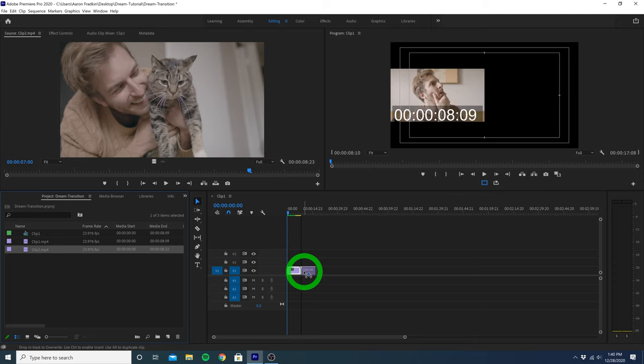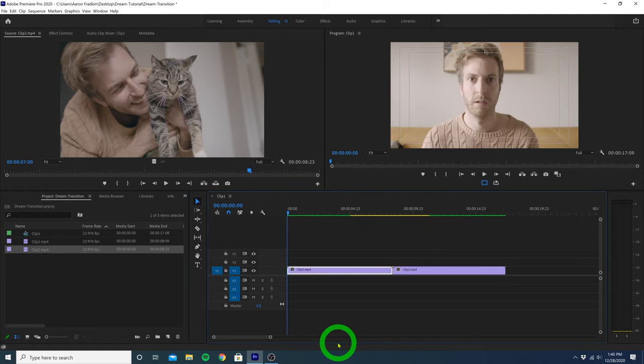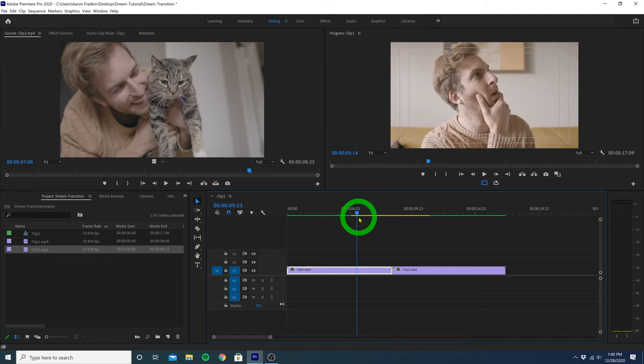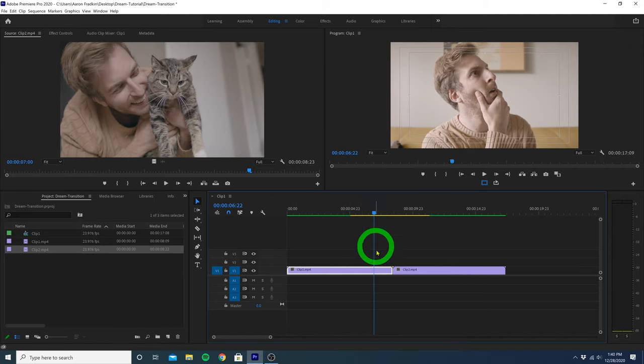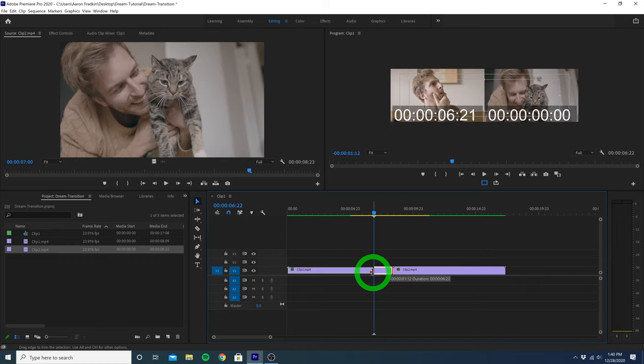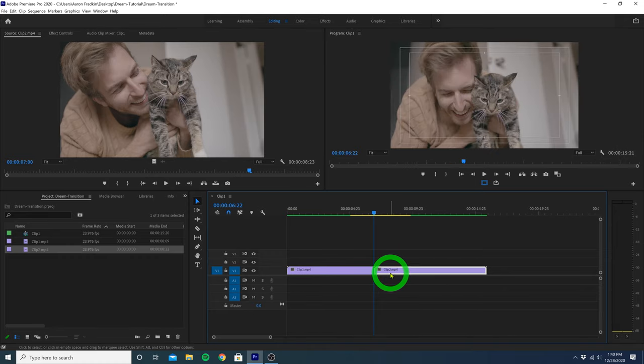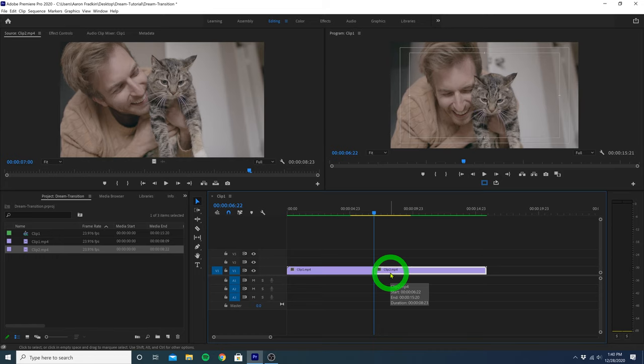So now we basically just have a hard cut between the two. And we can just zoom in here. Now I'm staring off into space for quite a while, so we can just trim the end of this first clip a tiny bit. And then let's just move the second clip over until it snaps right into place. Of course you still want to leave enough room at the end of your first clip for the dream transition to take place.